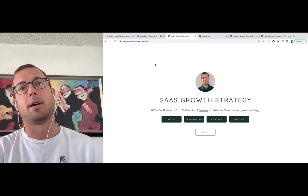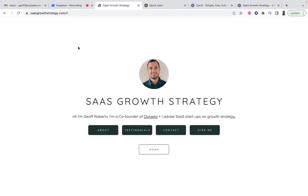Hey everybody, Jeff here from Outseta. Today I'm going to highlight one of the use cases we don't talk about too much at Outseta, which is how Outseta can be used to run a freelancing or consulting business. When I'm not working on Outseta, I do some consulting focused on growth strategy for SaaS companies. I wanted to put together a website for my consulting business very quickly, very easily, inexpensively — and using just Card to build the website and Outseta, I ended up with a pretty sophisticated tech stack in less than an hour.